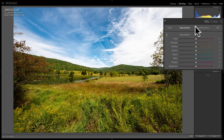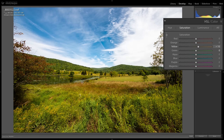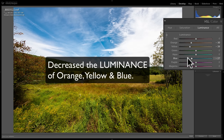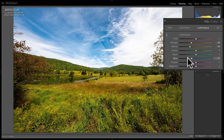Then I can switch to the saturation tab — the targeted adjustment tool is still active — click on something very yellow in the image, and push up to increase yellow saturation. You can see yellow is moving and nothing else. So I've increased the saturation of yellow and decreased luminance for orange, yellow, and blue, all just by using targeted adjustments. It's a really handy and underutilized tool that I don't see many photographers using.